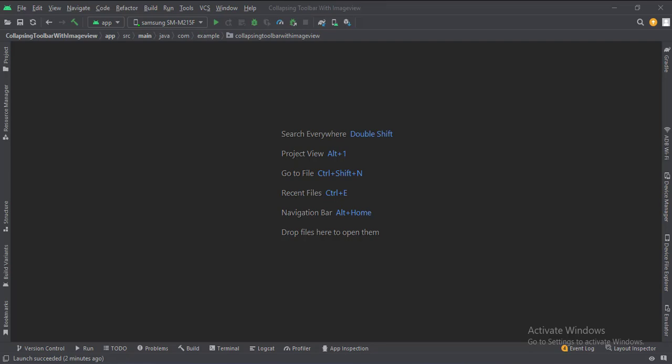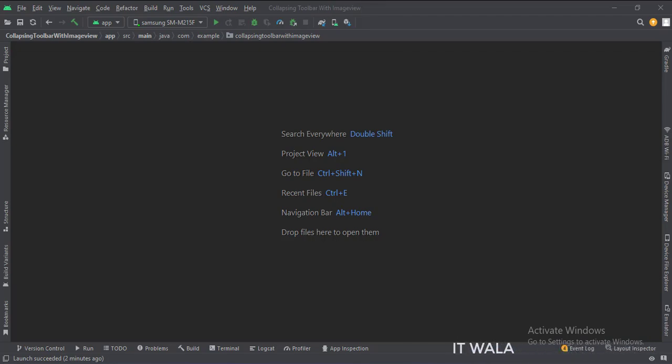Let's start. The project name is the collapsing toolbar with an image view. Let's see the project structure.